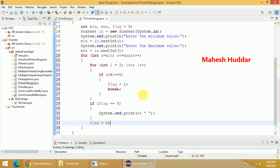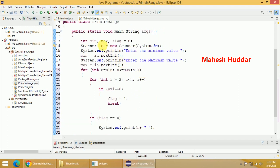This is how we write it. We have read the minimum and maximum values. Starting from minimum to maximum we check whether that number is prime or not. If it is prime we display it; if it is not prime we do not display it.